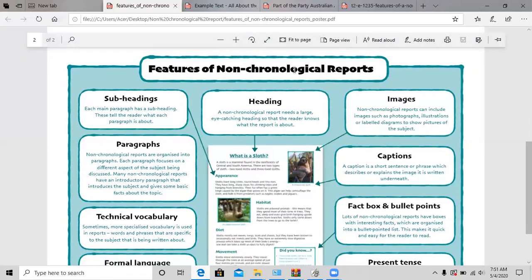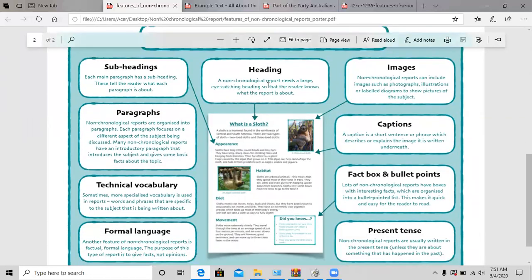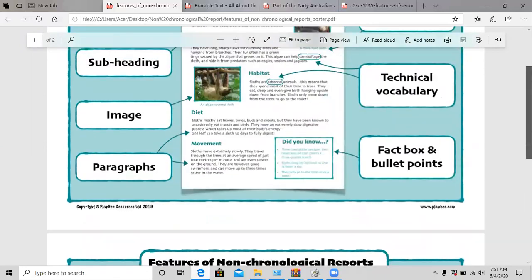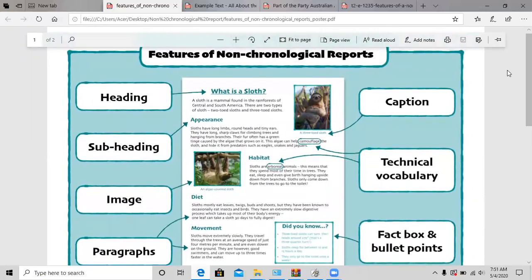So we're looking at the features of a non-chronological report. As you can see, we have something called the heading. The heading is very important because it's basically the title of your report. So here, as you can see — 'What is a sloth?' Let's say you're writing about a giraffe. You can write 'What is a giraffe?' So this is your heading.